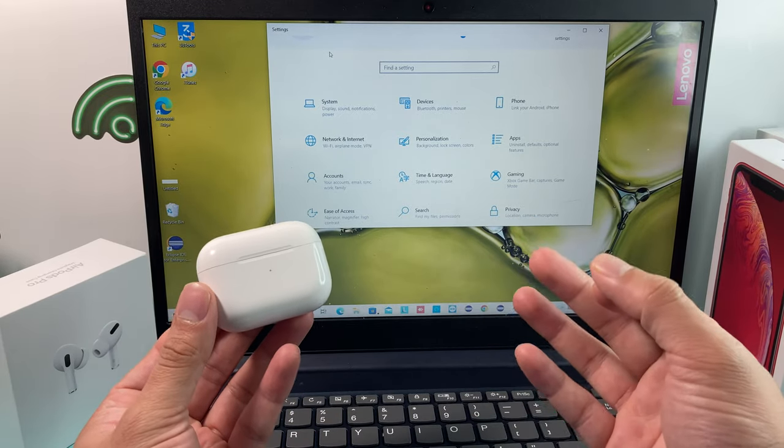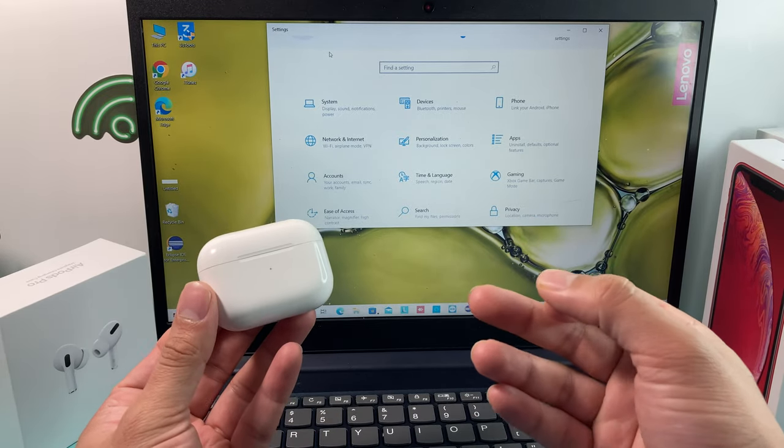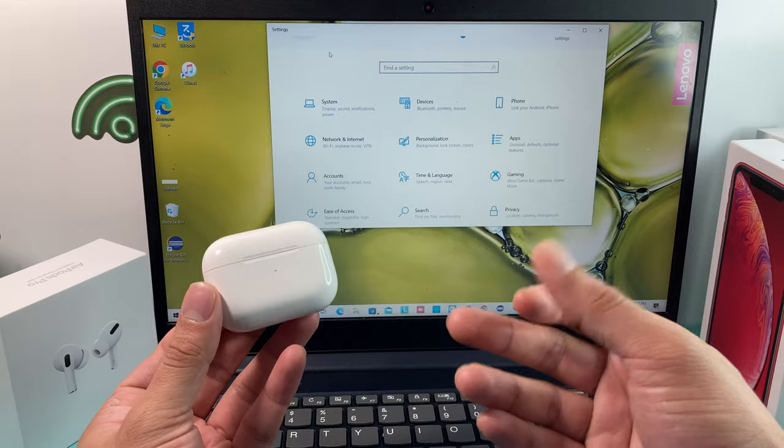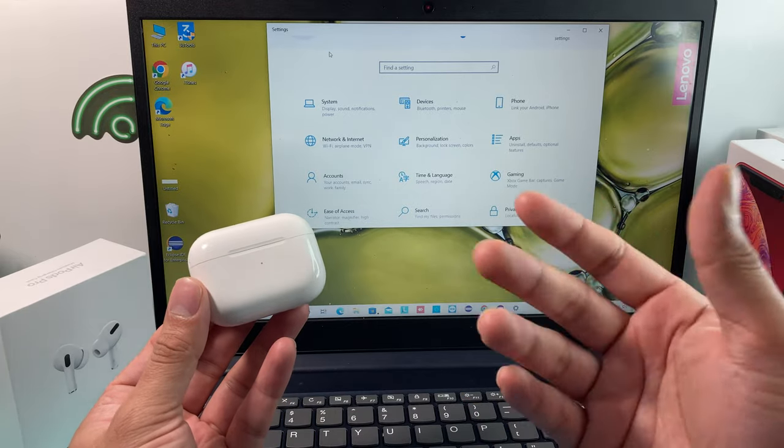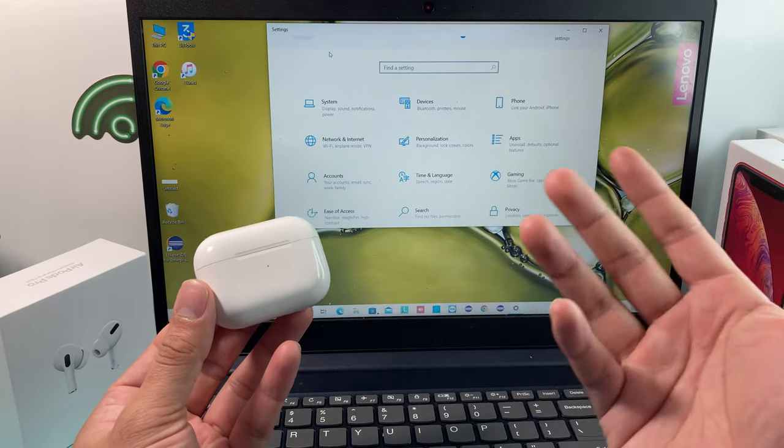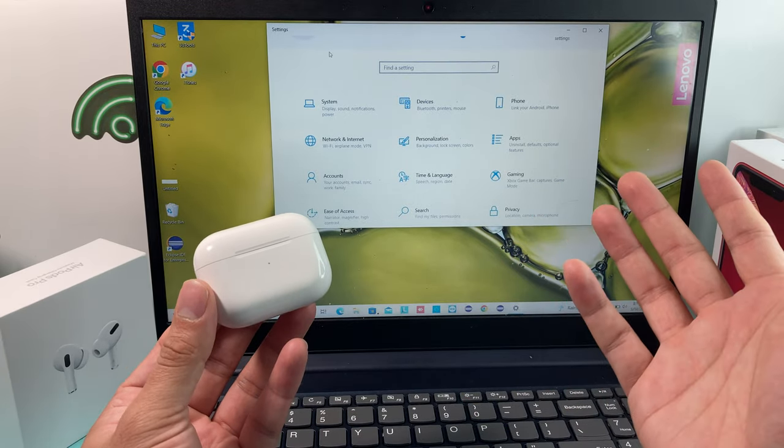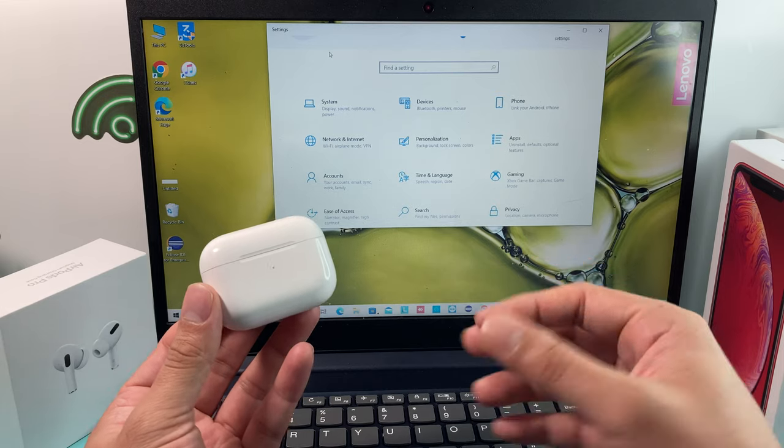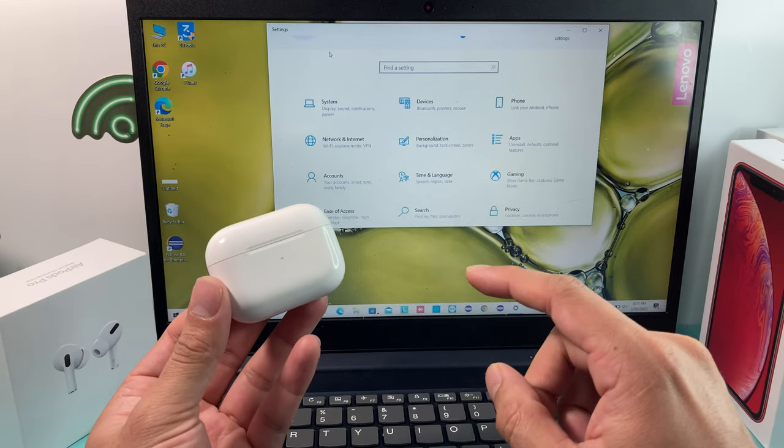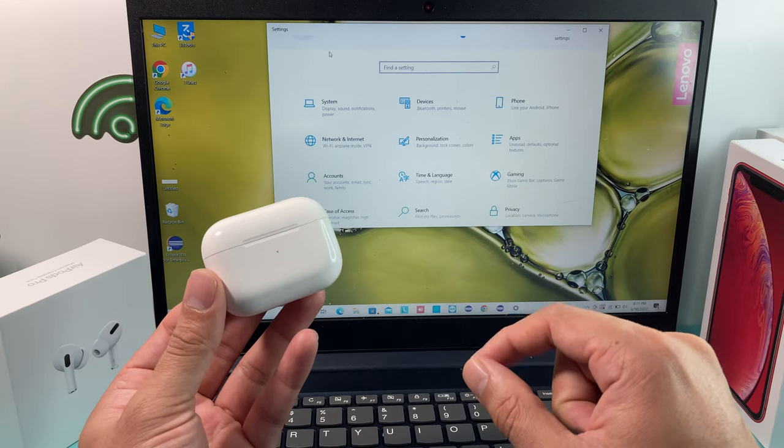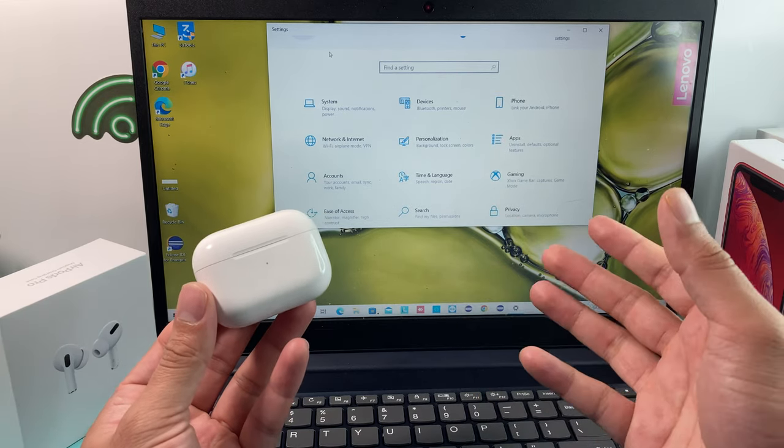It doesn't matter what kind of PC you have, whether you have a Lenovo, Dell, Samsung, Toshiba, whatever the brand is. As long as you're running one of the versions of Windows, this will work.